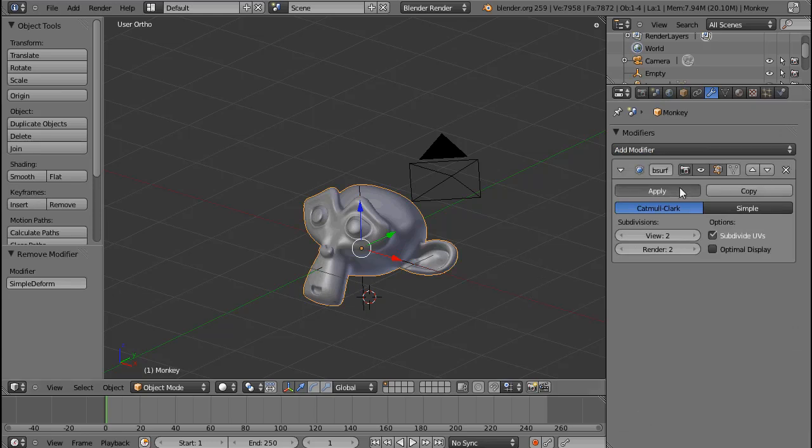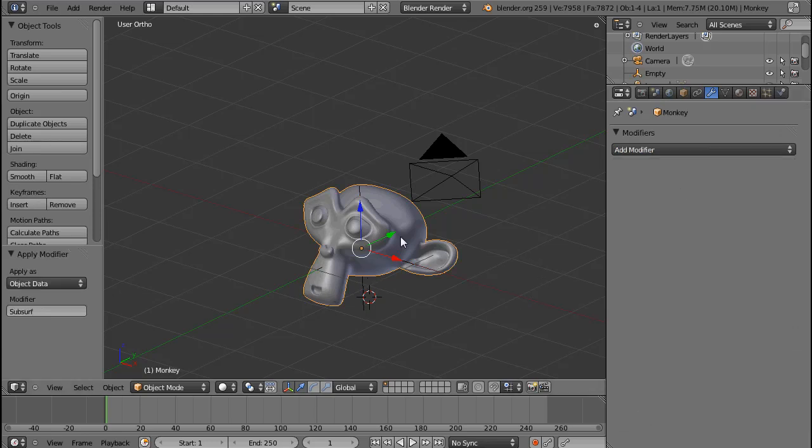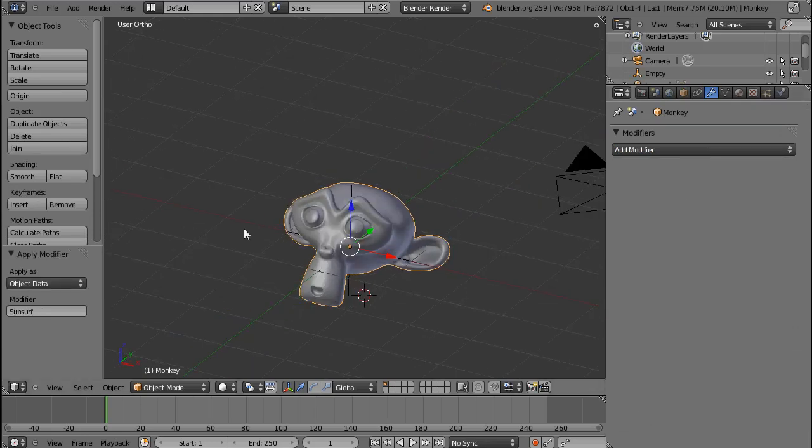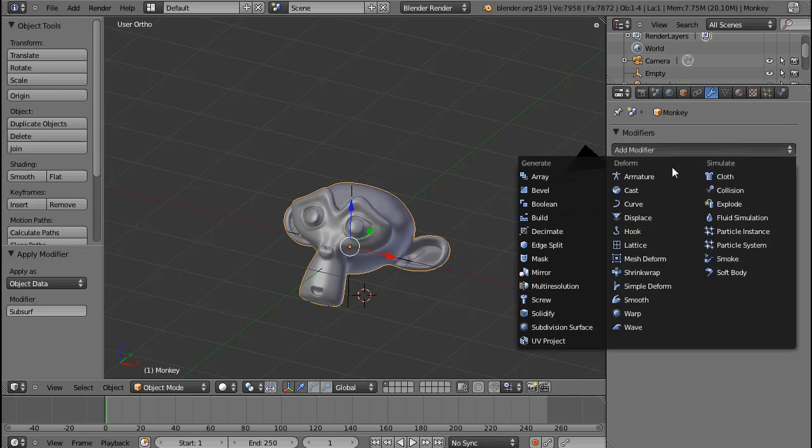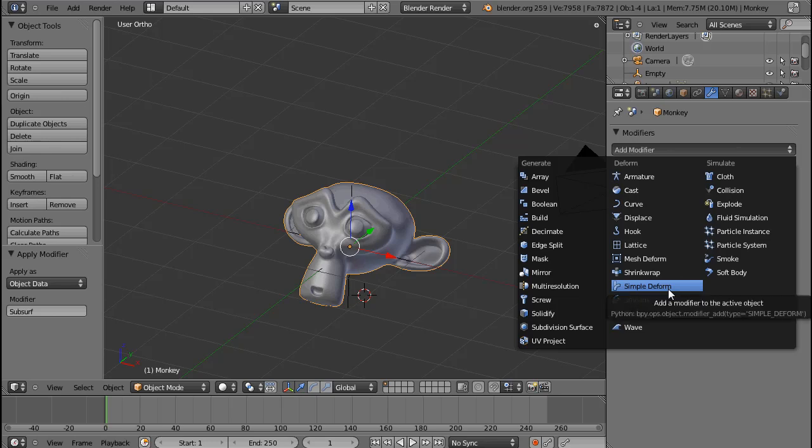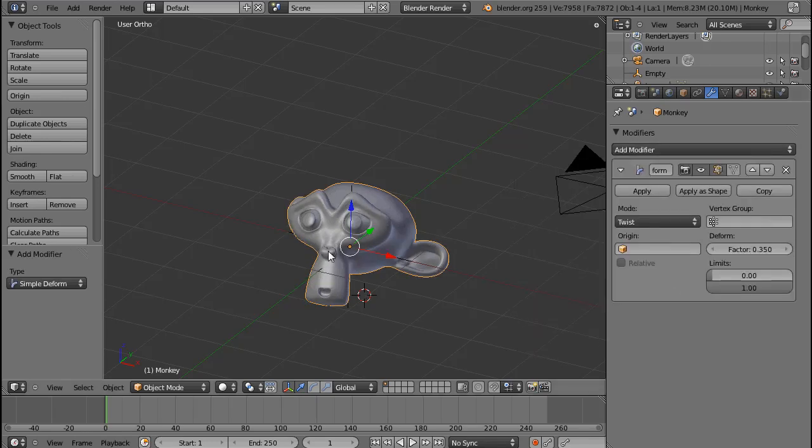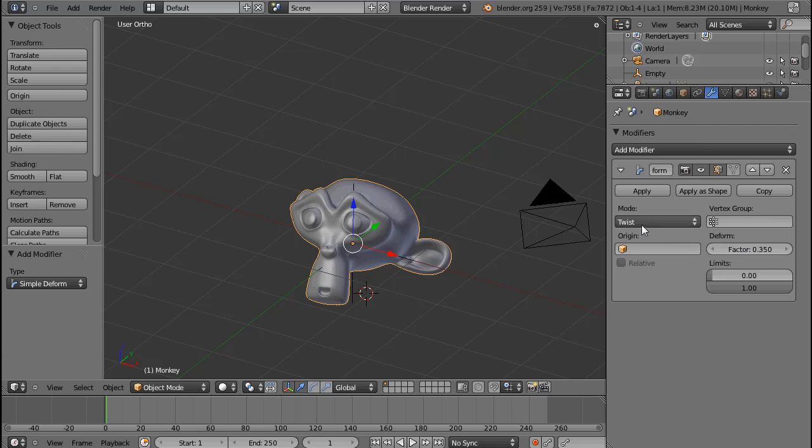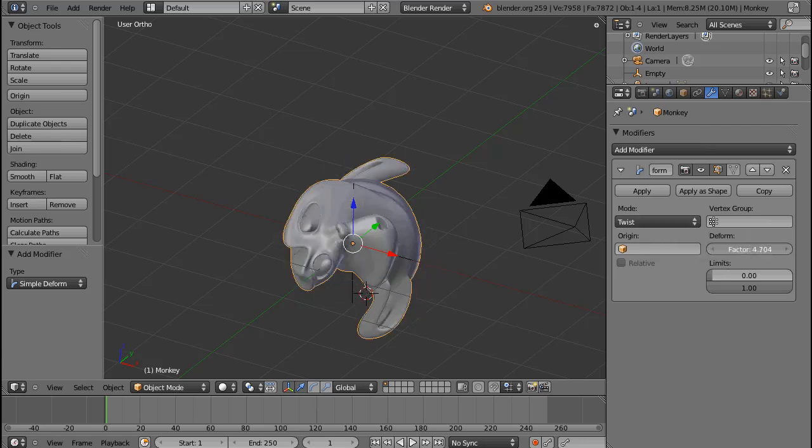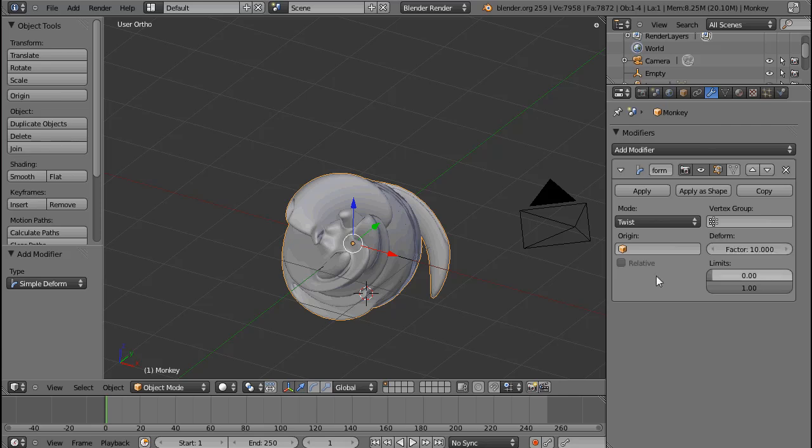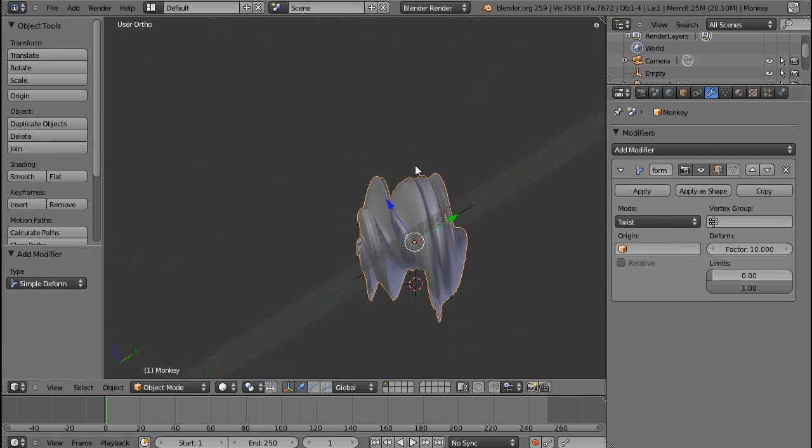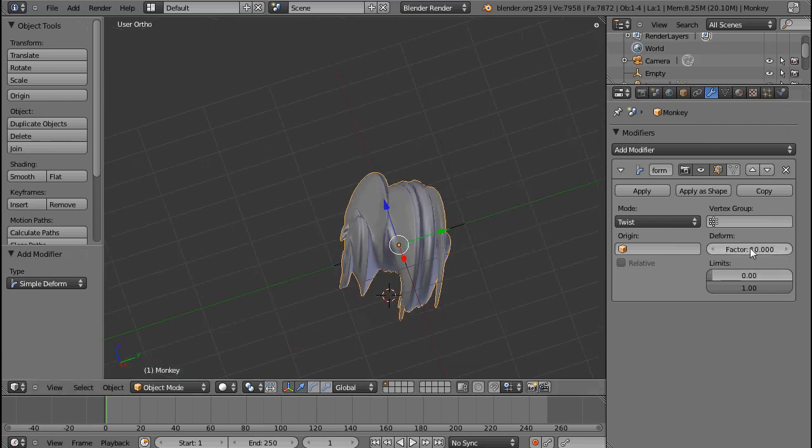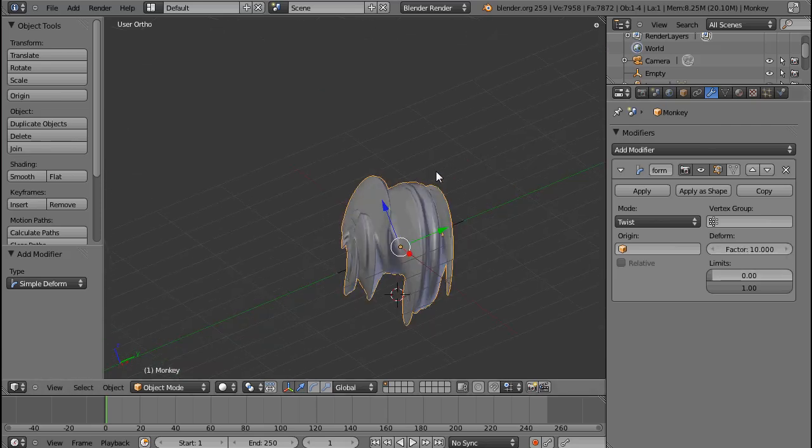I'm going to hit Apply on the subsurf that I put on Suzanne, just for the sake of having more overview. It's easier to see what I'm doing. And apply the Simple Deform modifier. You can see that automatically it's set to twist and a factor of 0.3. If I increase this factor, you can see how Suzanne gets twisted more and more. Ten seems to be the maximum.